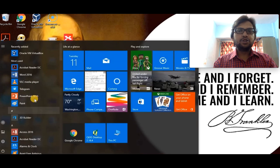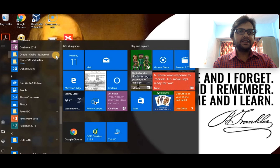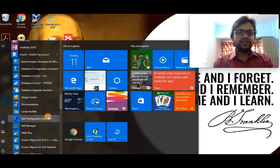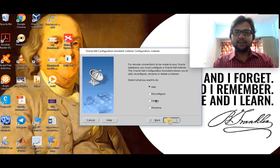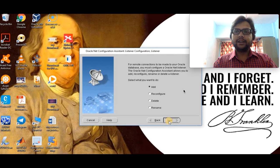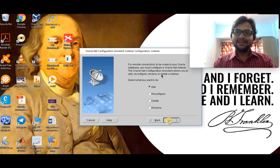To configure a listener, we go to Oracle 11g and click on Net Configuration Assistant. As soon as we click on that, a screen appears asking whether we want to configure a listener. Click yes, then next. Remember, whenever a remote request from a client comes to the server side, the listener is the one that listens to those client requests for any type of data.